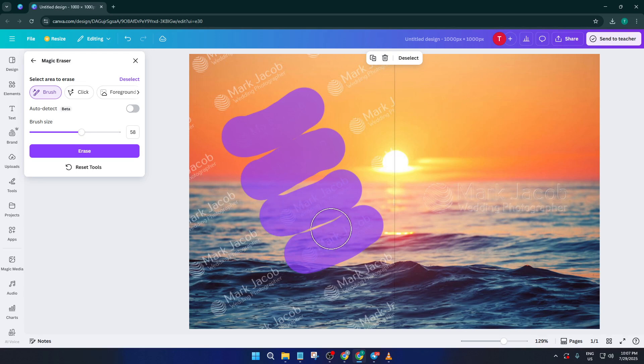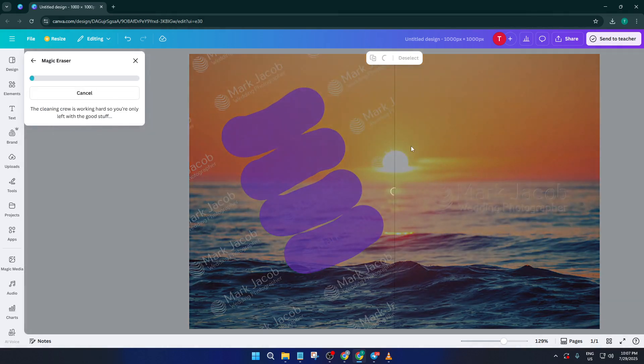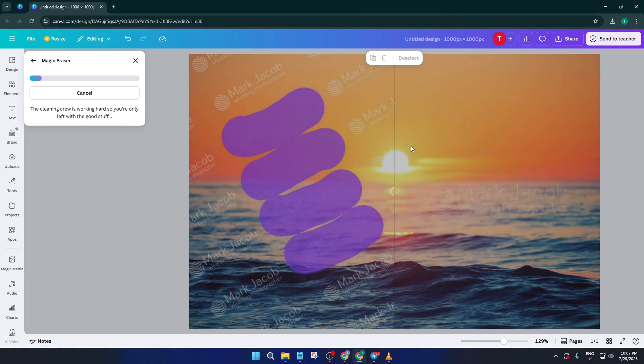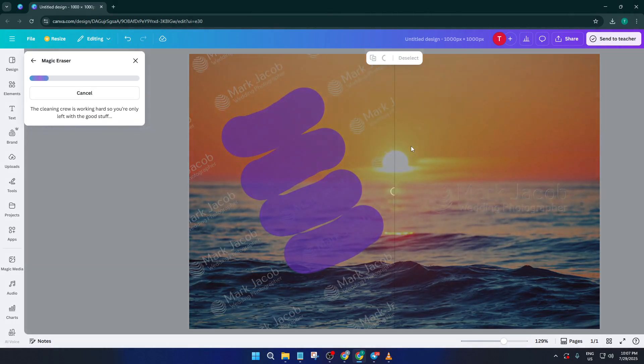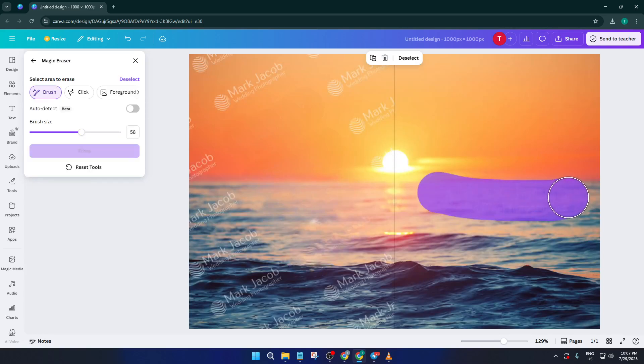Once you've covered the watermark, release your mouse and give Canva a moment. The software will process the change, and just like that, the watermark disappears. Double-check your image to make sure you're happy with the result. If there are any little spots left behind, just repeat the brushing process until everything looks seamless.